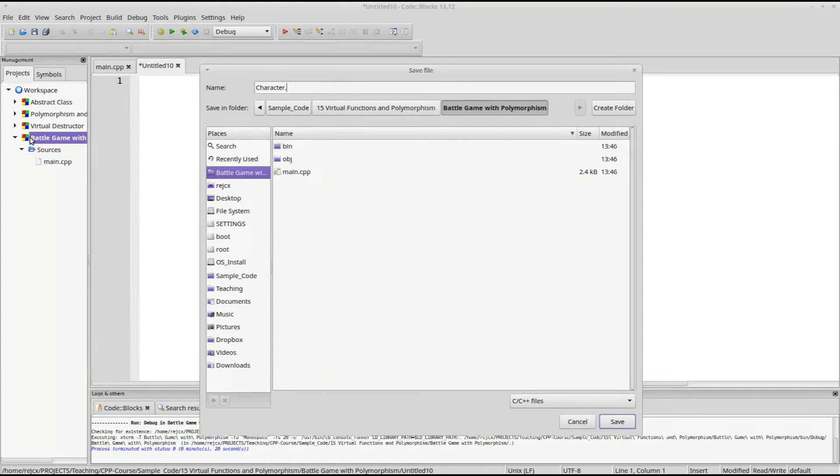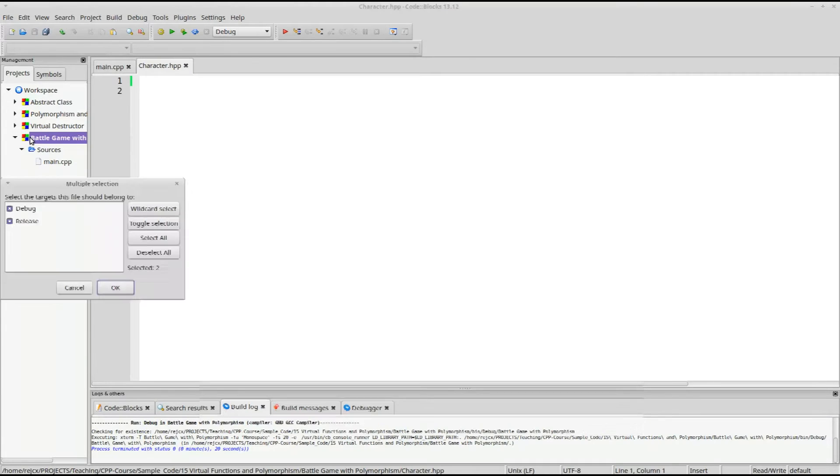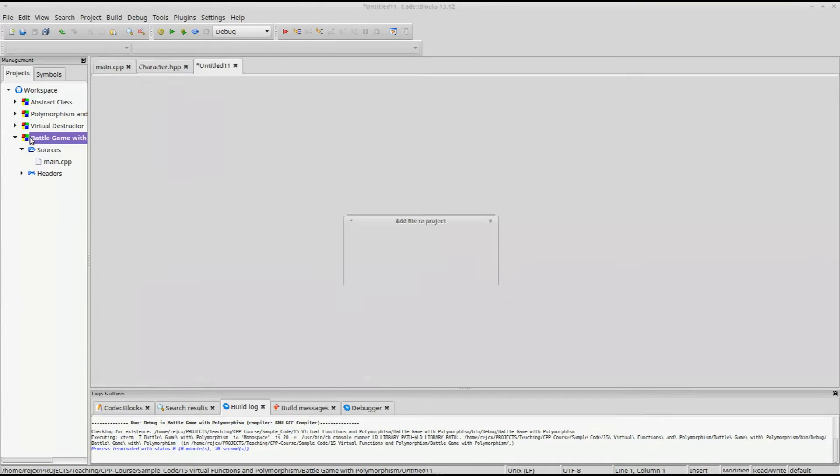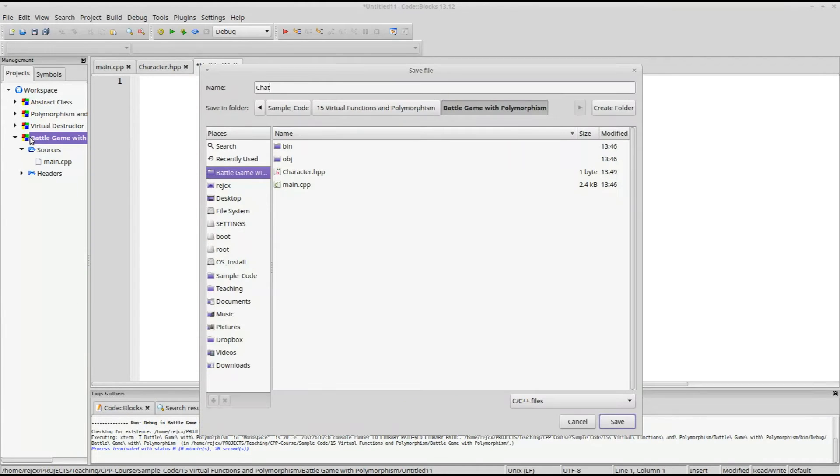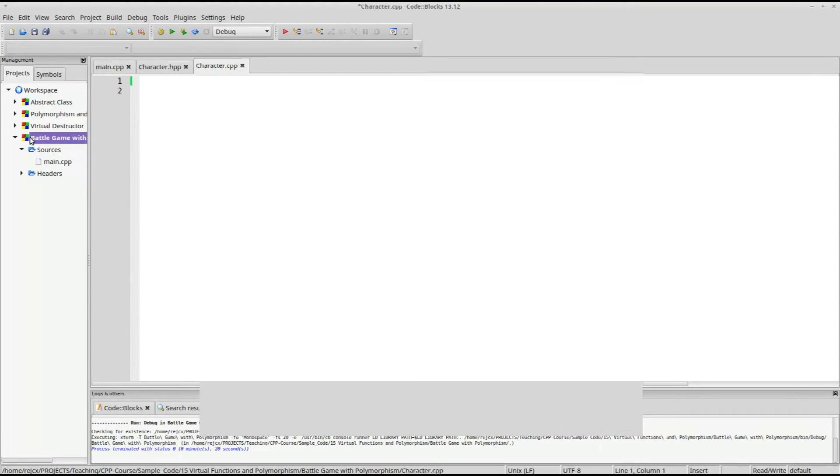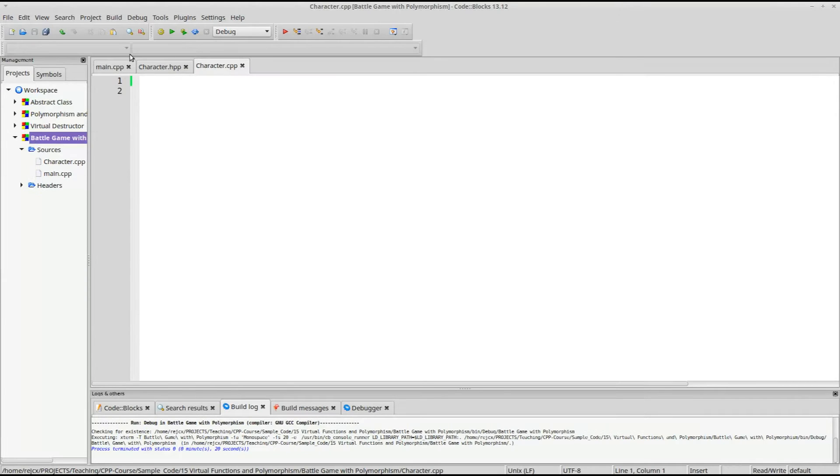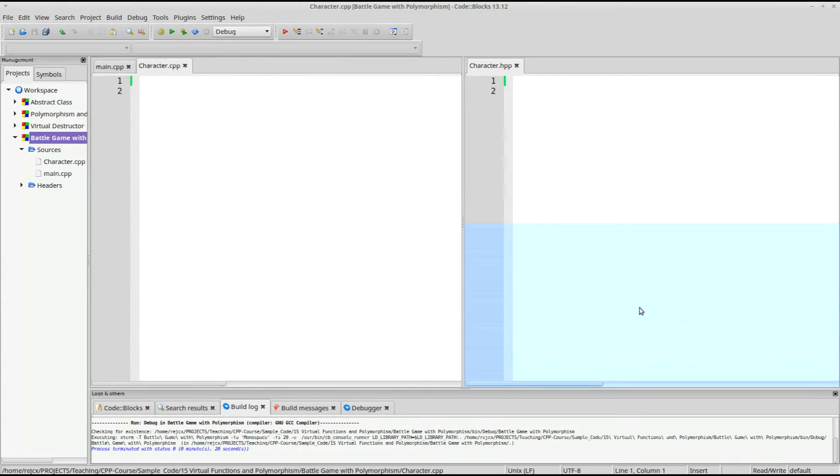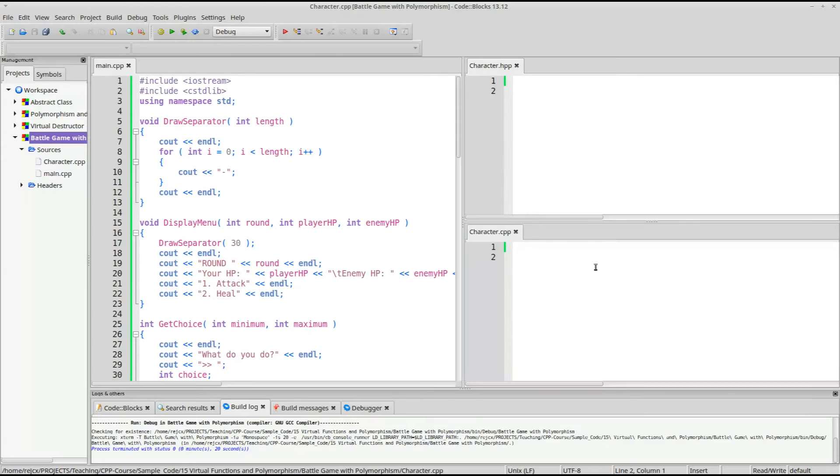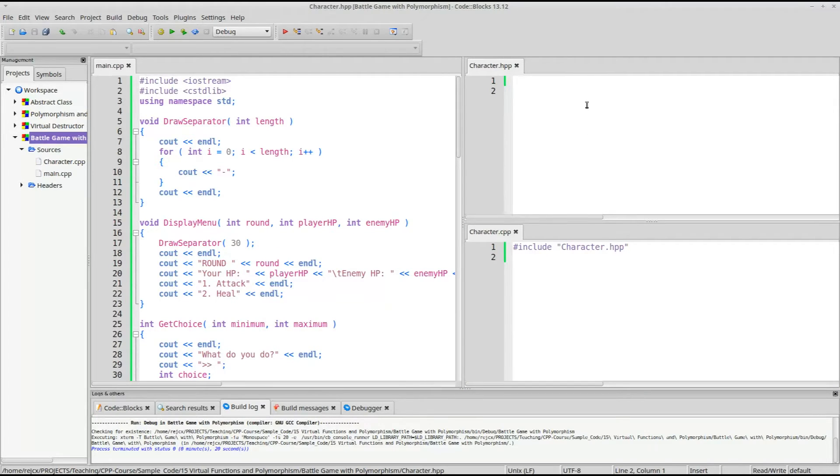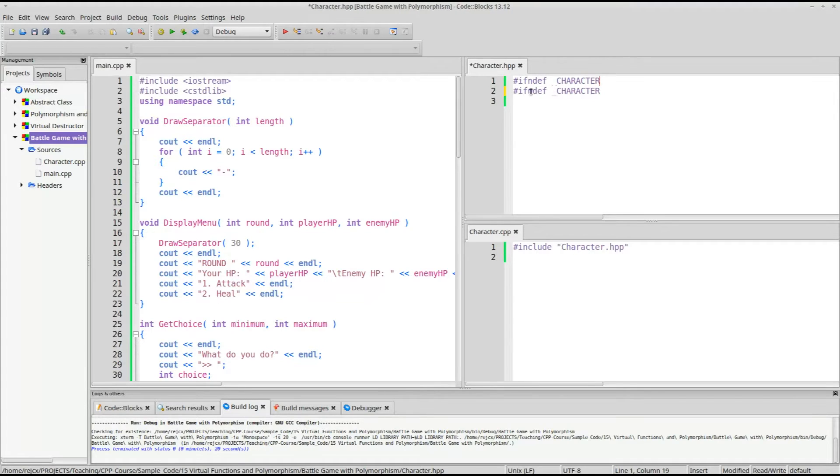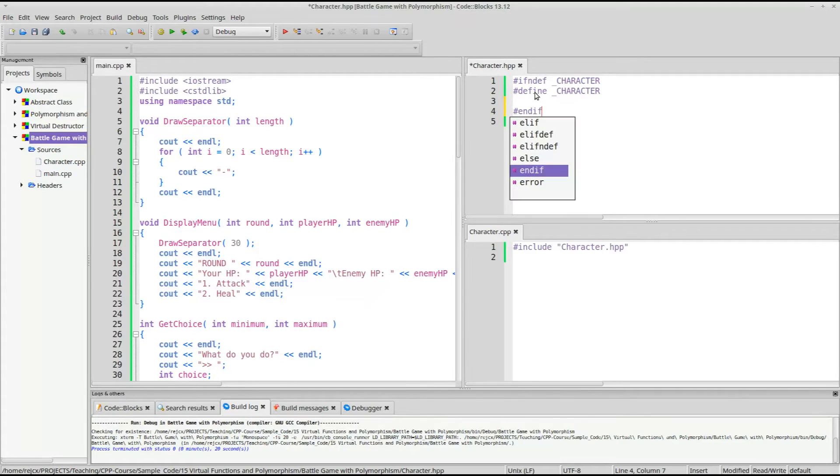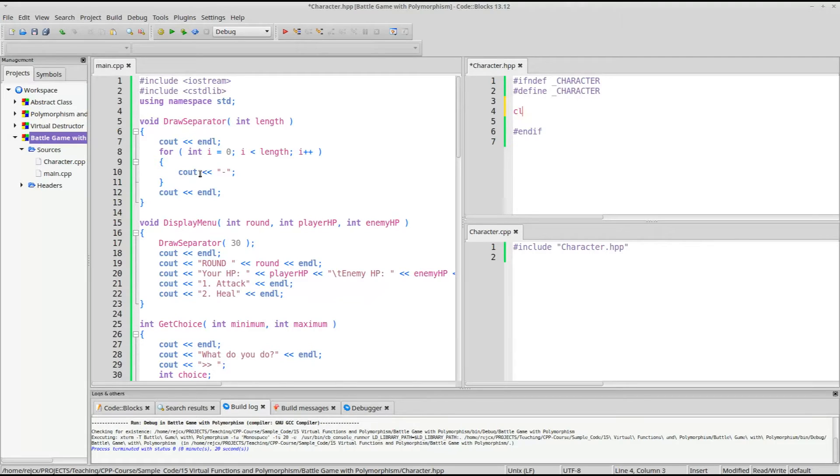So we'll just create a character file, we'll have character.cpp as well. Let's move these over here. You can say, if not defined, character, define character, and end. Okay, so for our character class, let's just say it's ICharacter, it's an interface, so I'm prepending it with an I.